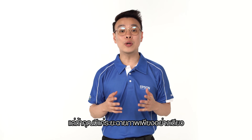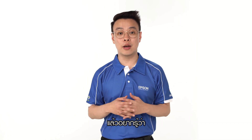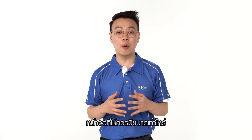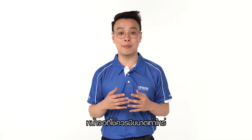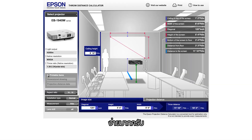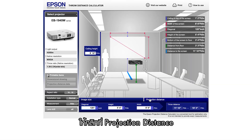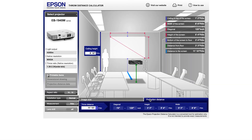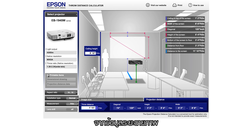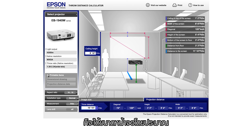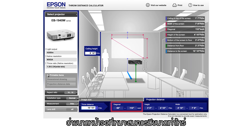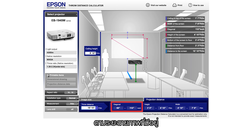But what if you only know the throw distance and want to know how big a screen size can be achieved? Simply click on the projection distance tab and key in the throw distance available. Based on the throw distance information, you will now be able to estimate how big a screen size you can attain at the available throw distance.